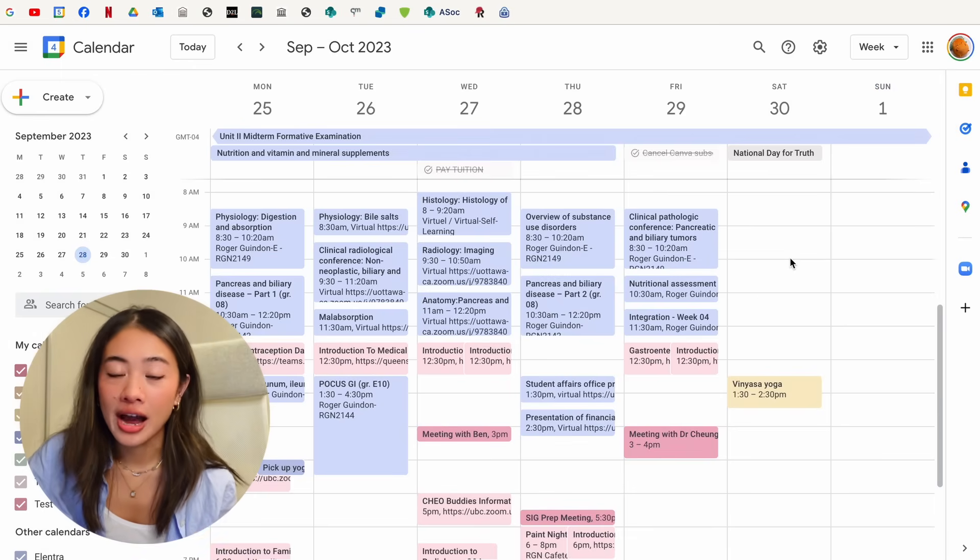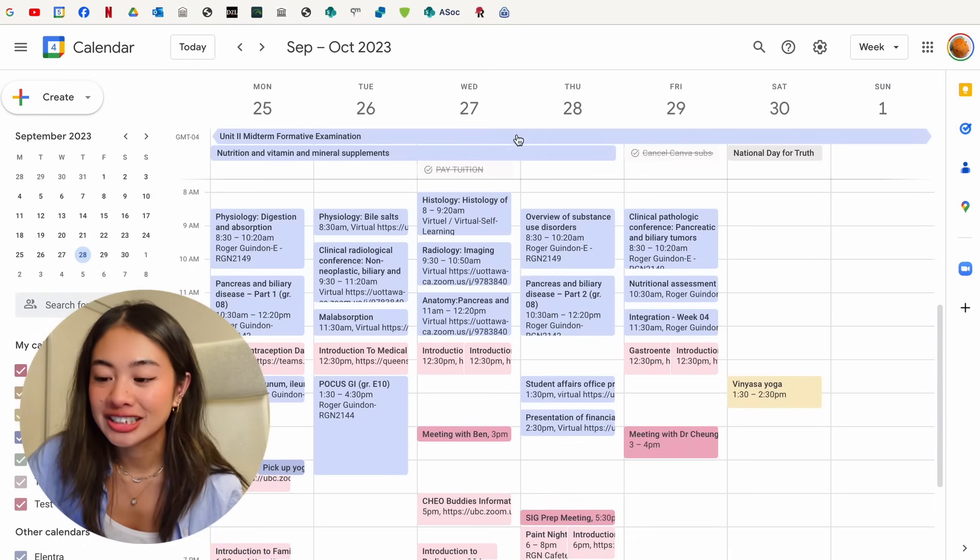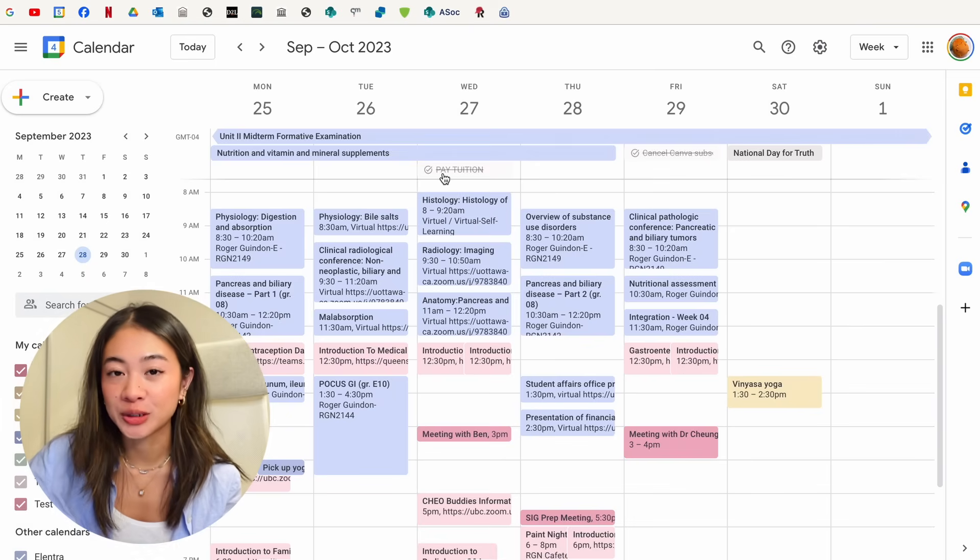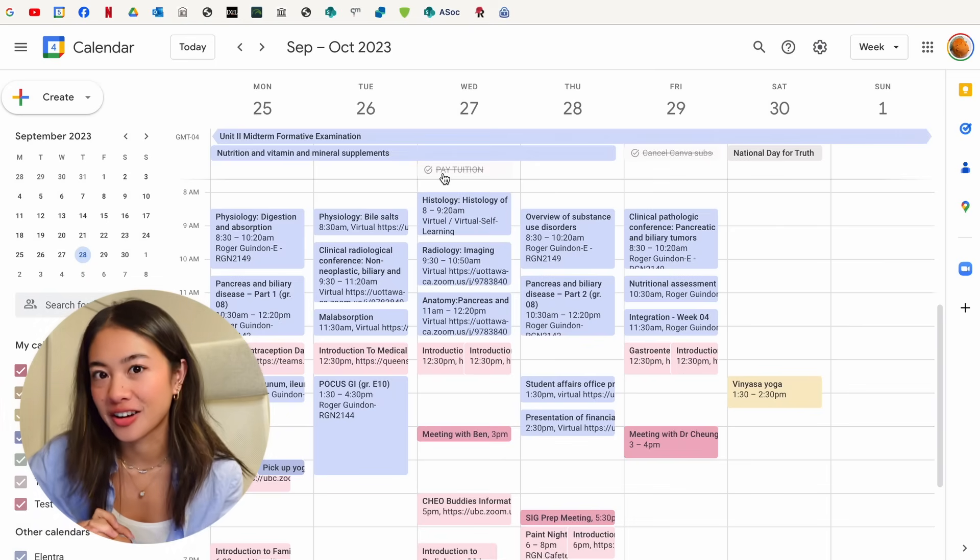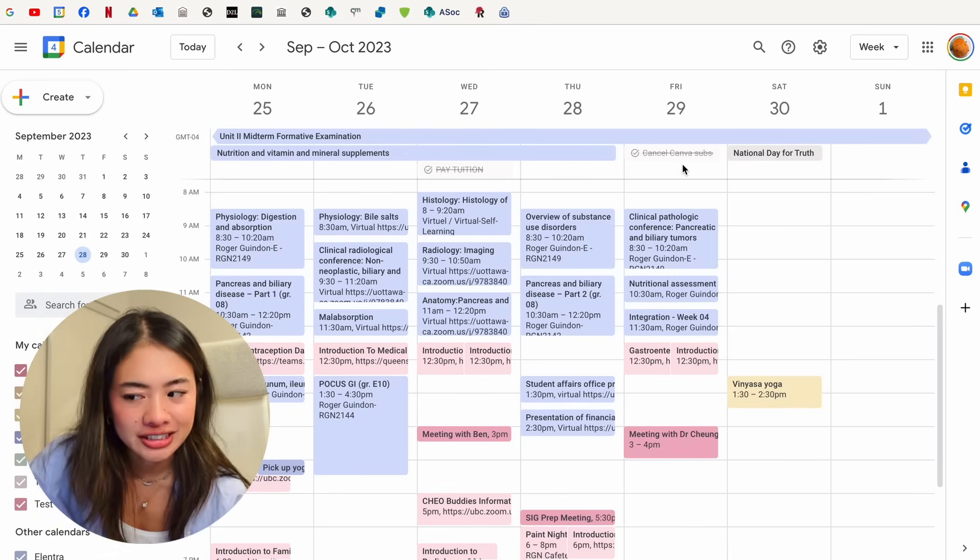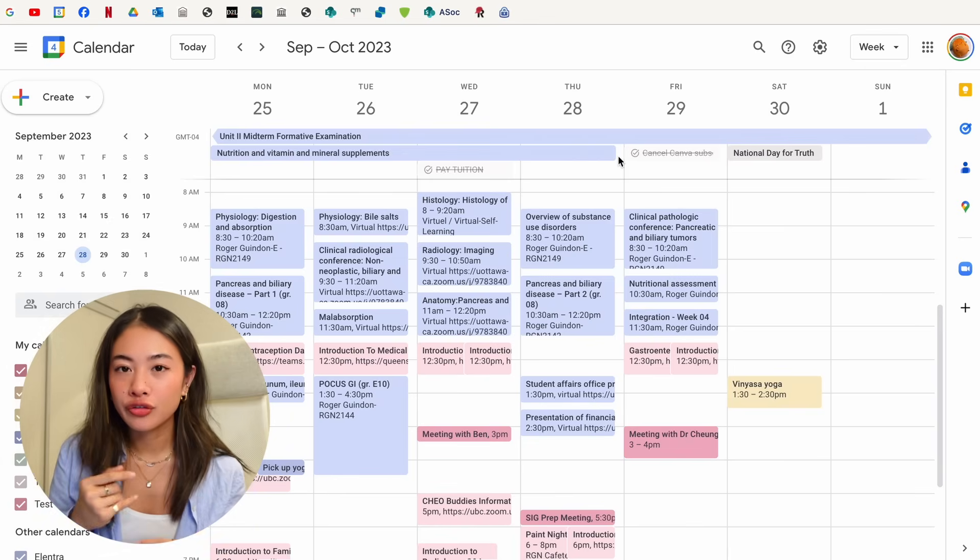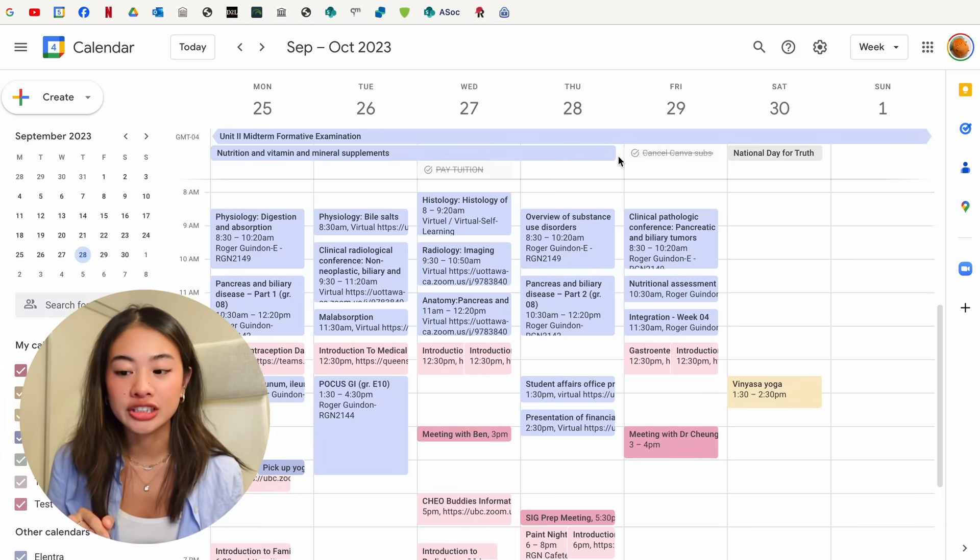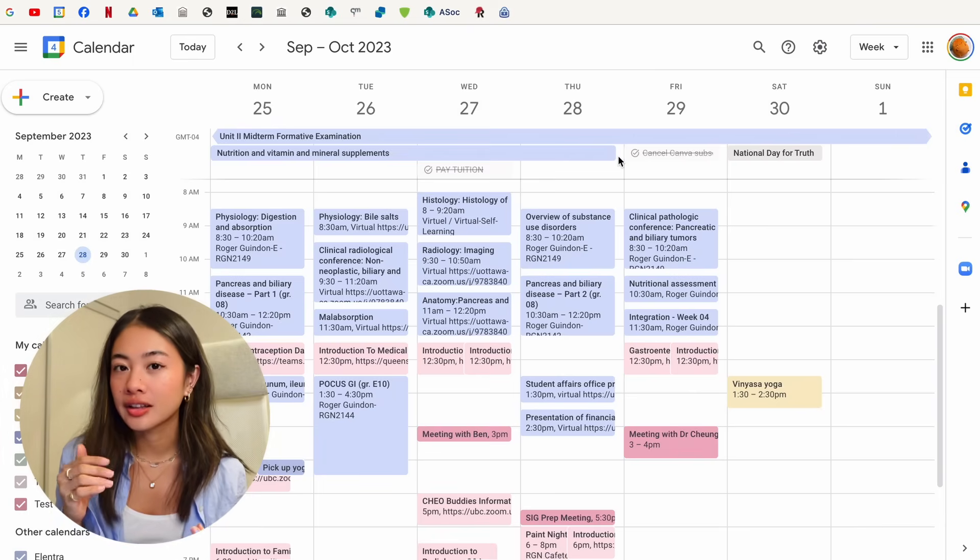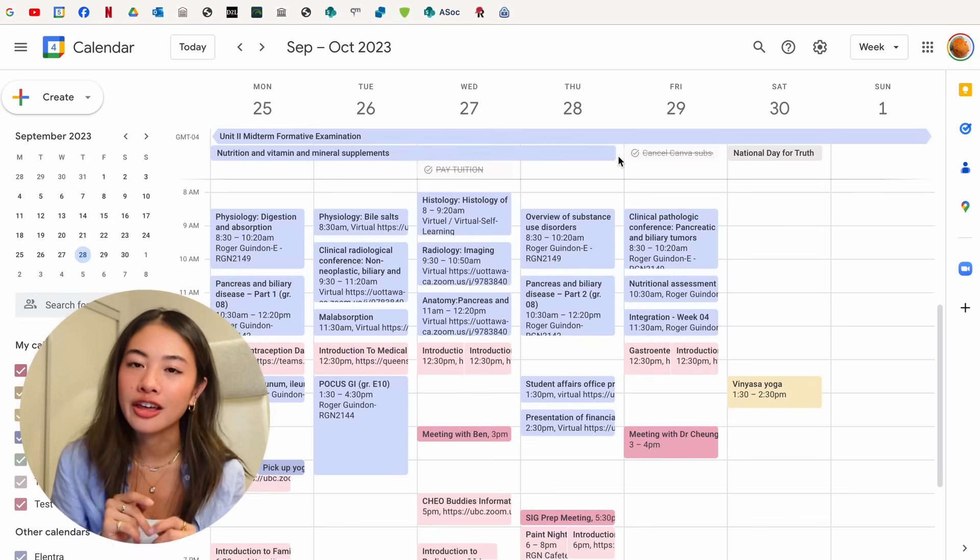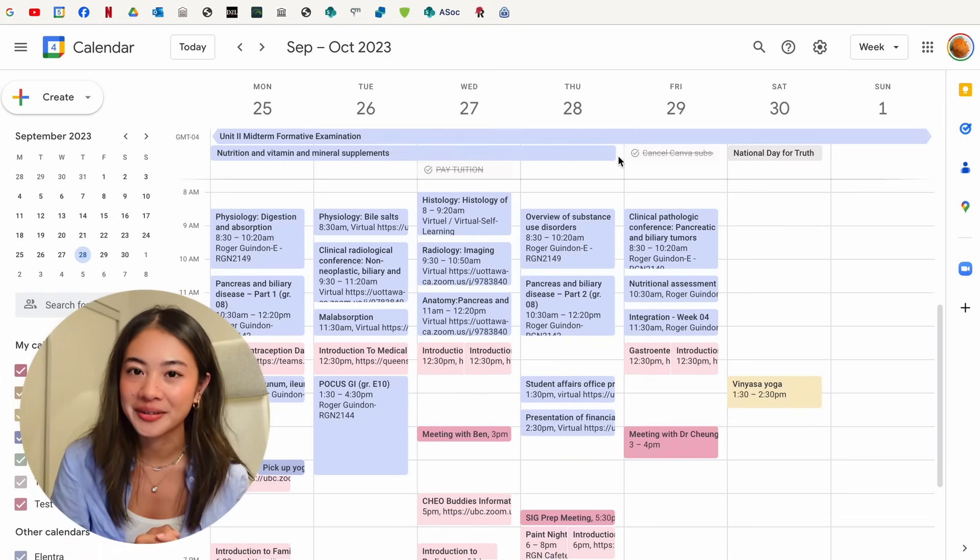Just so you can see how I use this in real life, you can see that on September 27th, I had a pretty big task that said paid tuition because that's something that I definitely did not want to forget. And I also had cancel canvas subscription on this day. So for me, I don't really like having it for my to do list in general, just because I feel like it can get really cluttered. But for big ticket items, I really don't want to forget it, I throw it on the top of my Google Calendar.